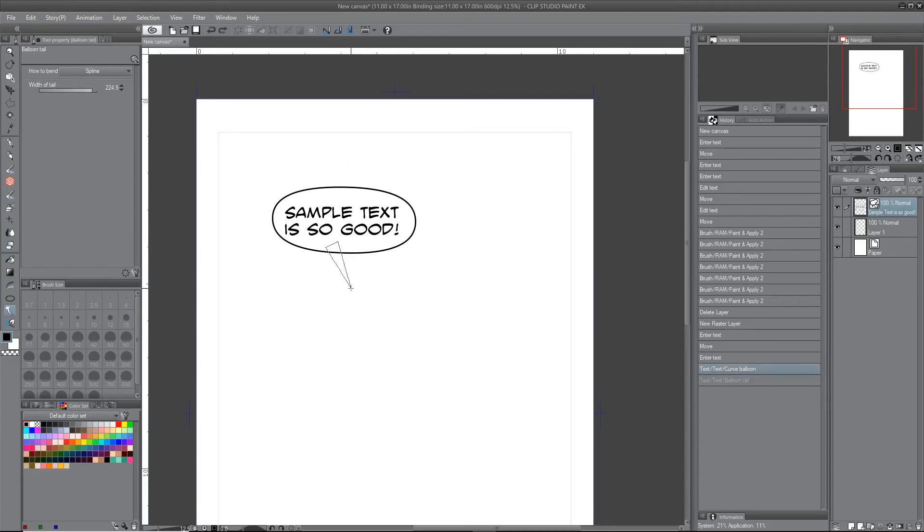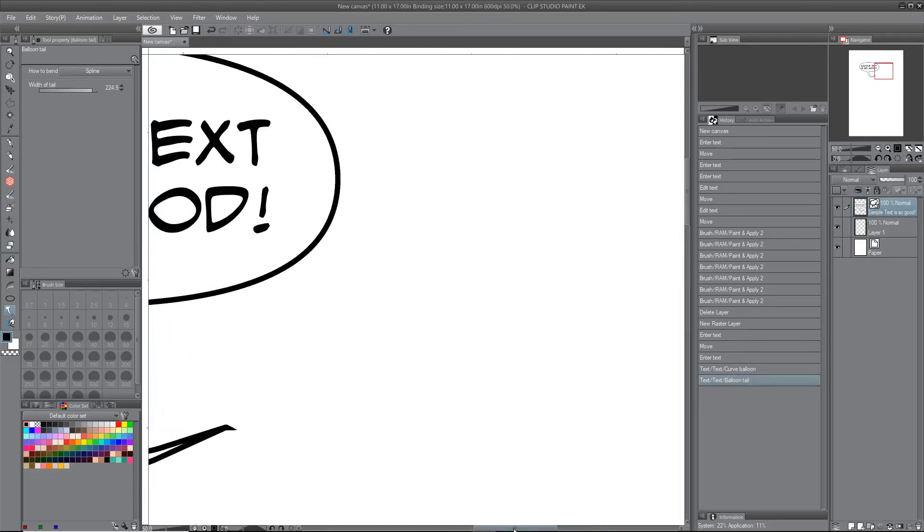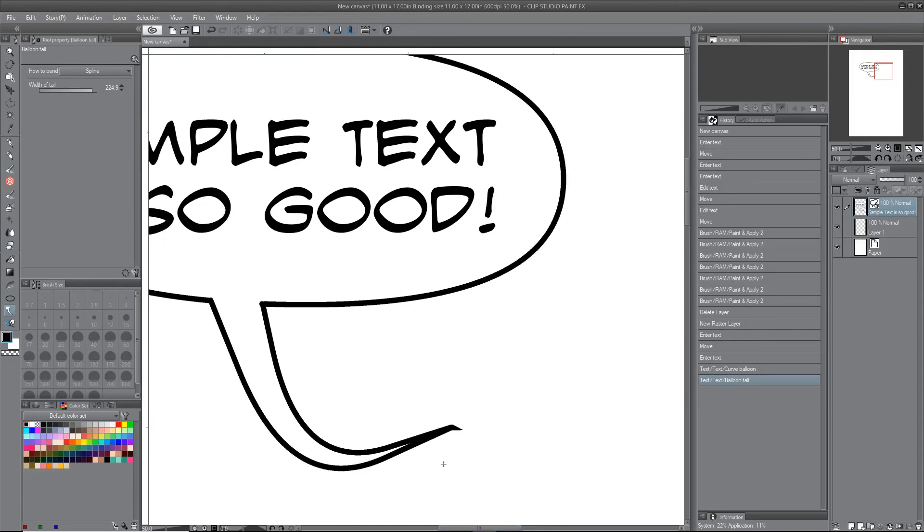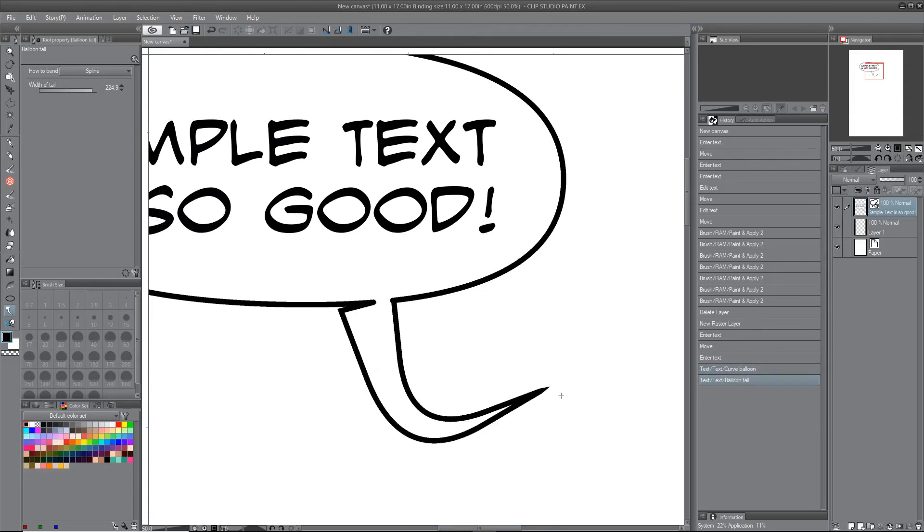So sometimes I get it good and sometimes I don't. So anyway, you're like, well, thanks for telling me that, Matt.